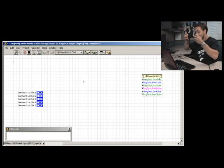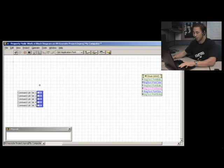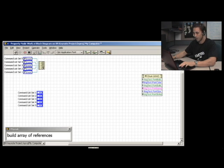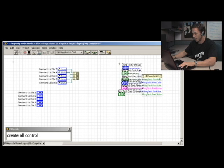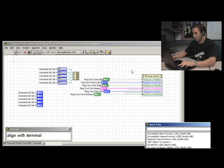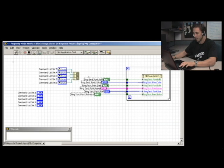And then we would have to do some other coding around it. Well, that's just not fast enough for me. So instead: build array of references. Create all controls. Label side. Align with terminal. For loop. Align right.